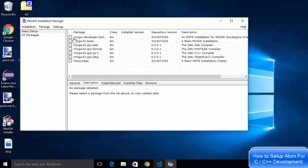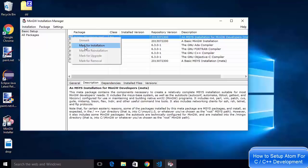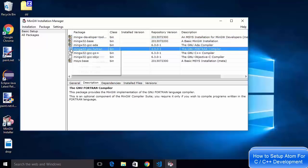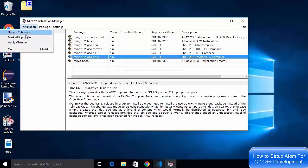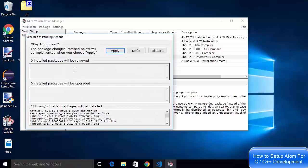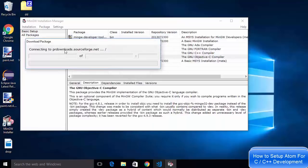The installation manager will show you package options: MinGW developer tool, MinGW 32 base, GCC, GCC Fortran, GCC for G++ which is for C++, and other MinGW related packages. Right-click on every package and select 'mark for installation' one by one. Once all packages are marked, go to the Installation menu on the top left and click 'Apply Changes' to start the installation.